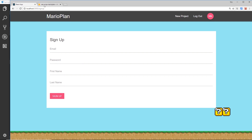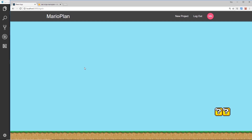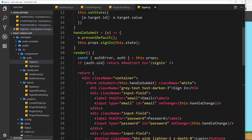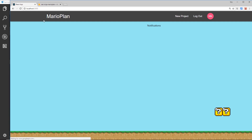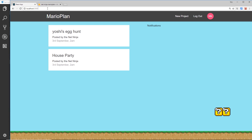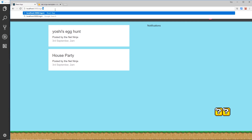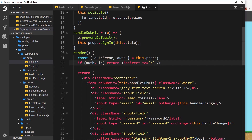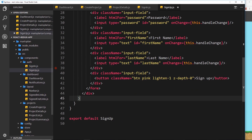Let's try going to sign in while logged in — we can't get there, but nothing is happening because it's trying to redirect to 'signin' again. We need to change the redirect target to just forward slash — the dashboard. Now if we try to go to sign in, it redirects us to the dashboard.